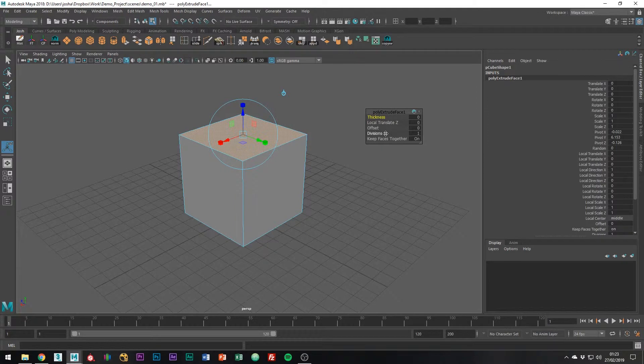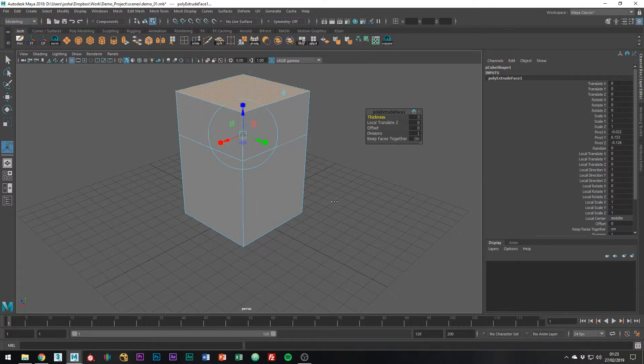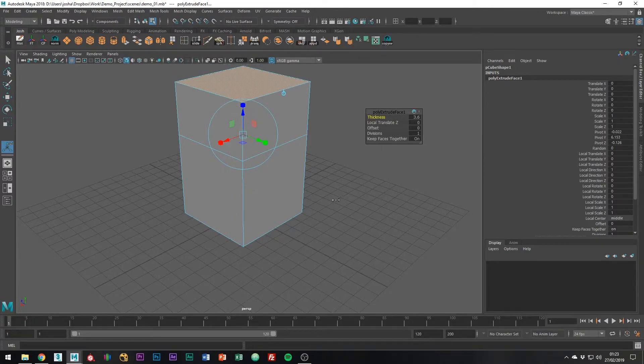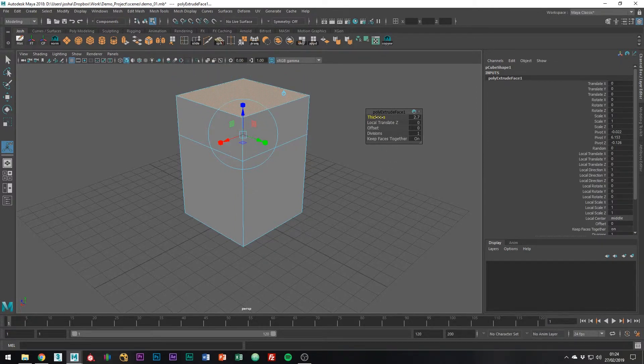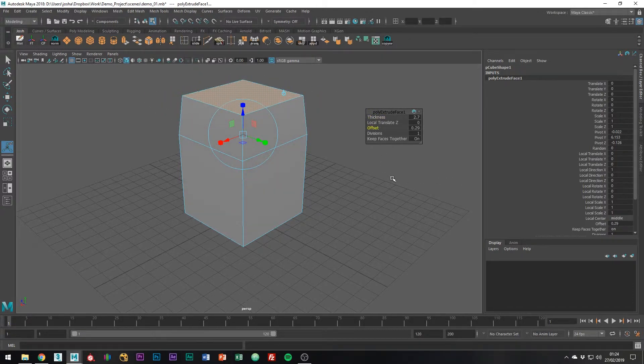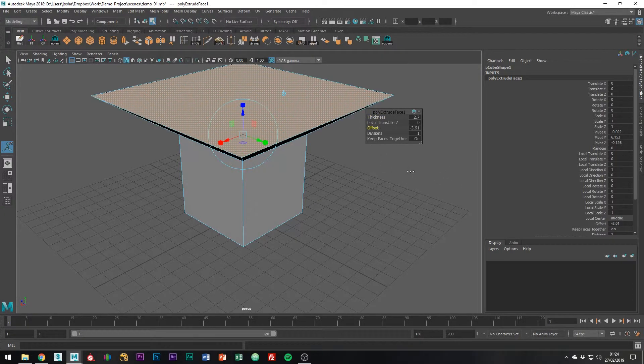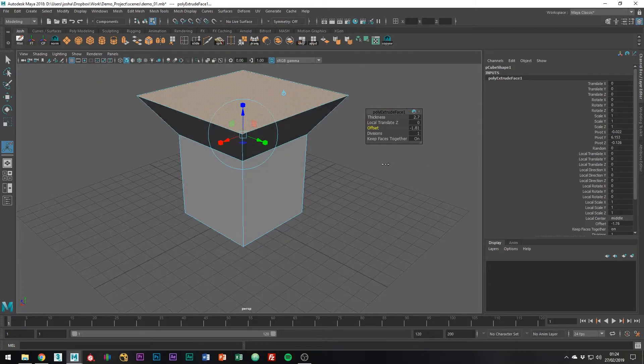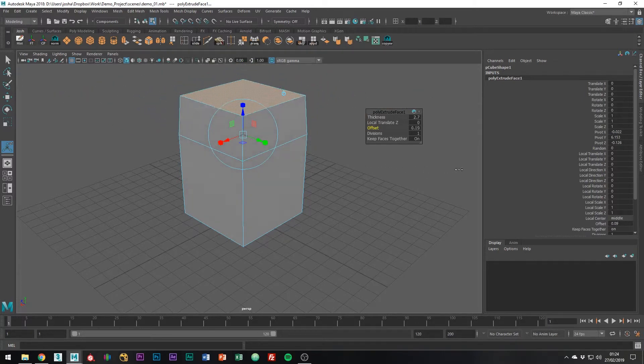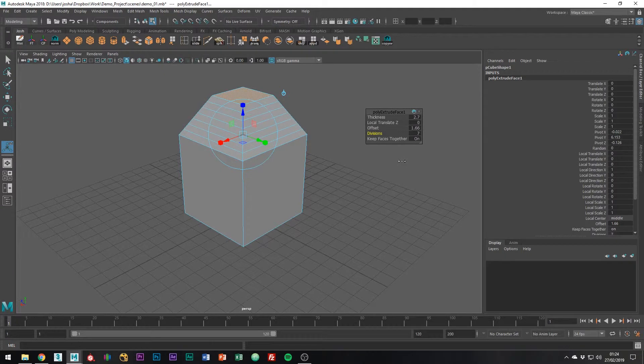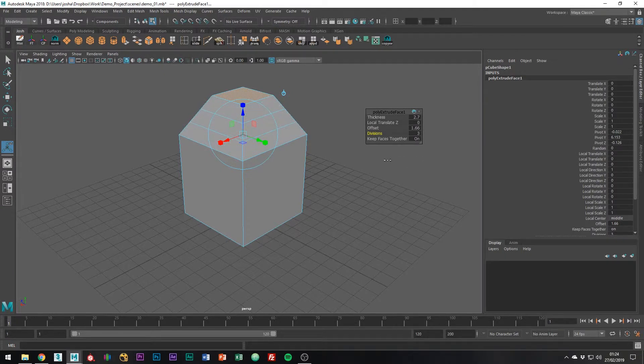By clicking on the parameter you would like to change and middle mouse dragging, you can adjust the parameter. Thickness adds depth to your extrusions. Offset offsets your extrusions. If you just hold the middle mouse, it can move quite quickly. Holding Control can give you more precise movement. Middle mouse dragging the Divisions parameter adds edge loops in between your extrusions, which can be quite useful.